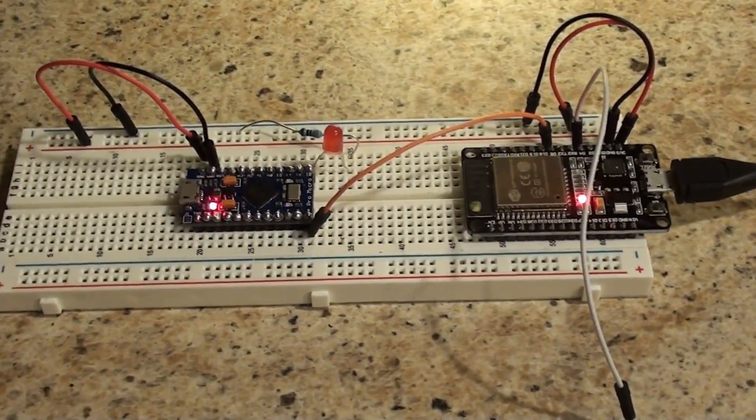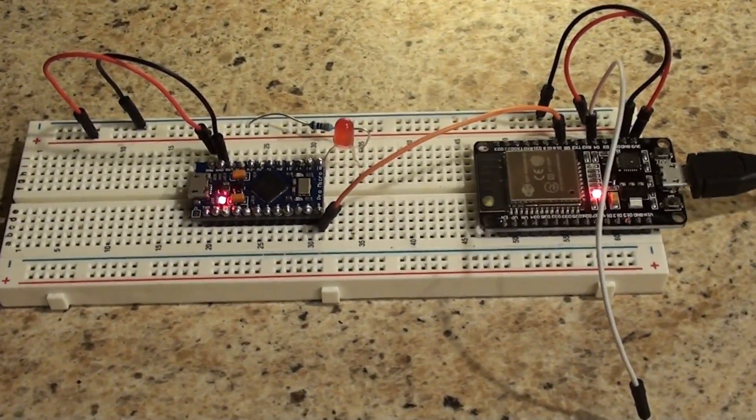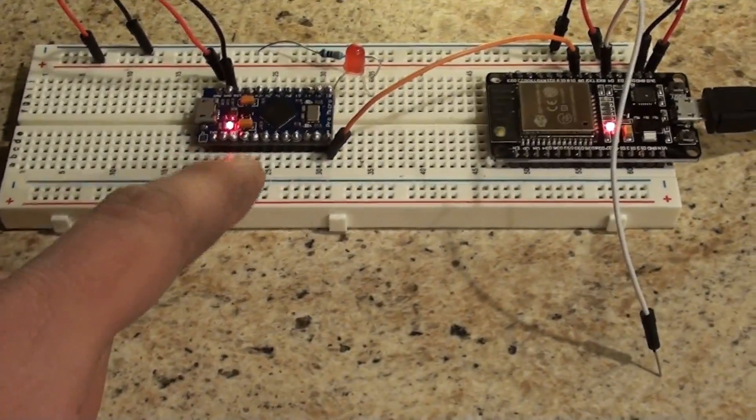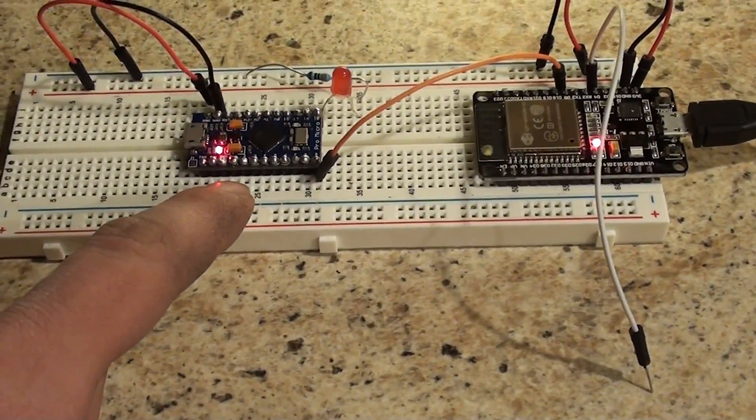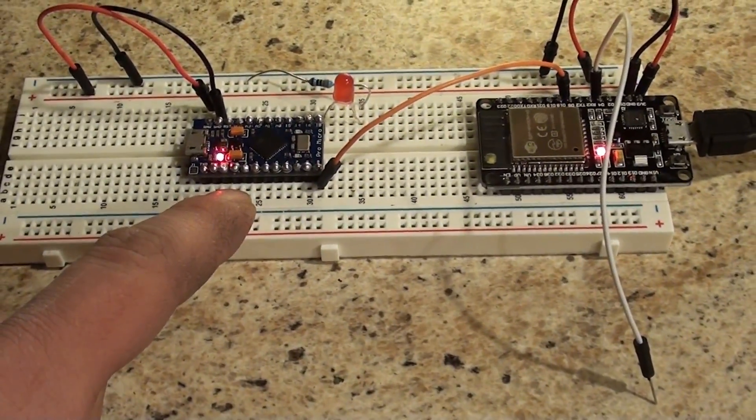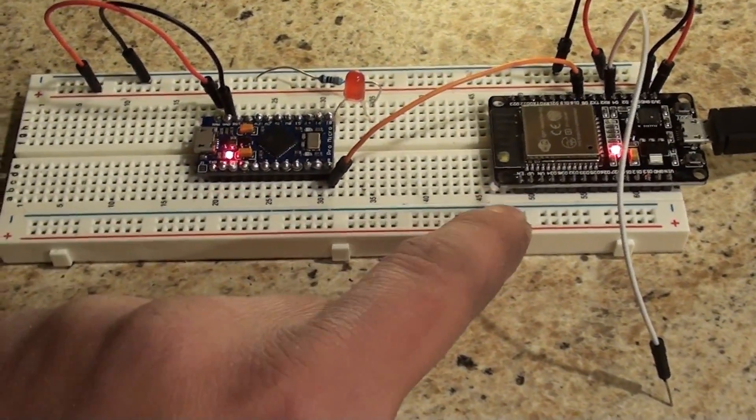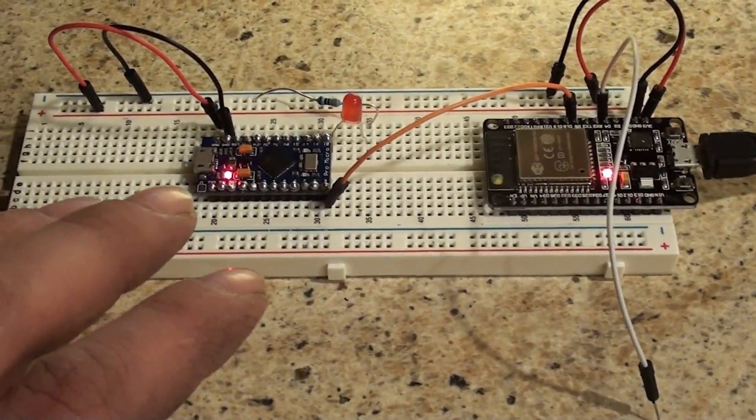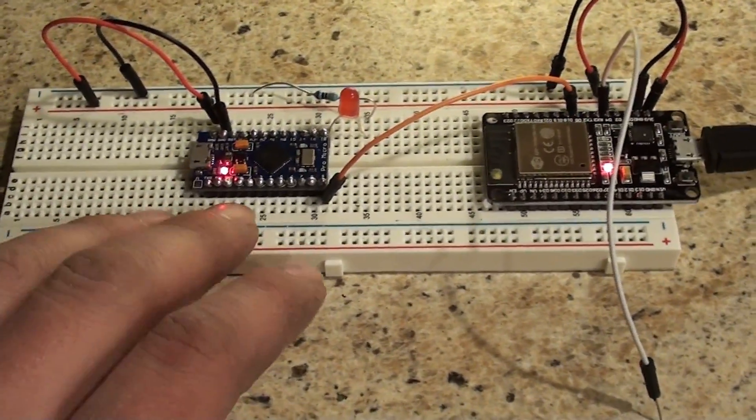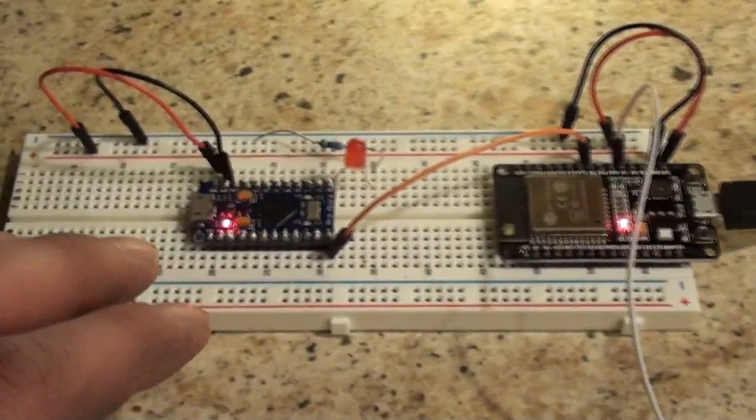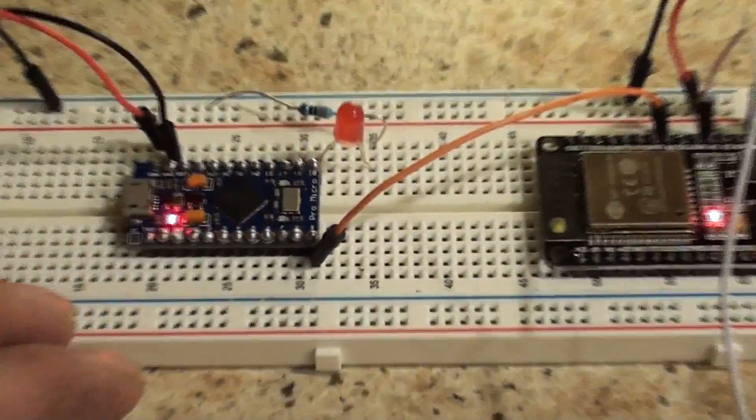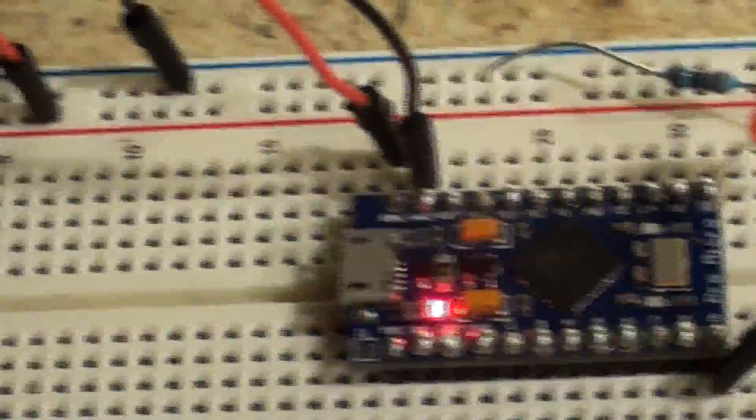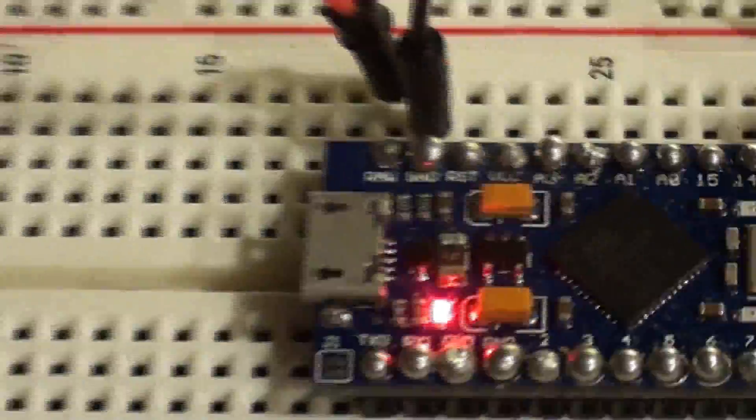And now we're on to phase two of the video. Now, as you can see, there's an Arduino Pro Micro on the breadboard as well now, with the ESP32. And you guys know I love me some Pro Micro. So, let's just check the pins out here real quick, so you can follow along.